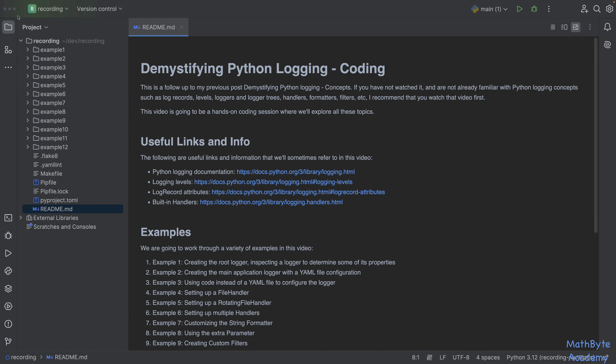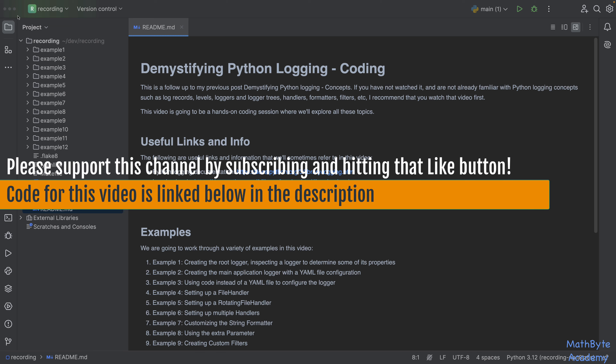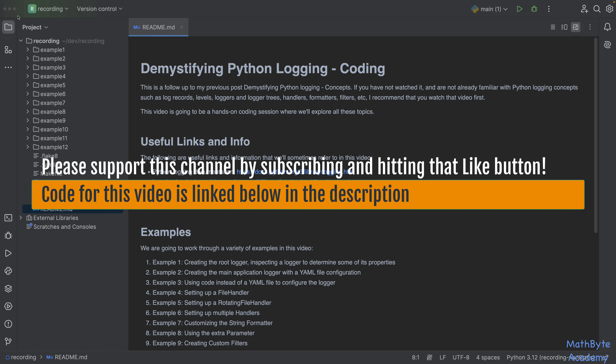In this second bout of Python logging, we're going to dig into the code itself. This is a follow-up of my previous video on demystifying Python logging concepts. If you haven't watched it and you're not already familiar with concepts such as log records, log levels, loggers, logger trees, handlers, formatters, and filters, I recommend watching that video first. This video is basically going to take those concepts and apply them using code.